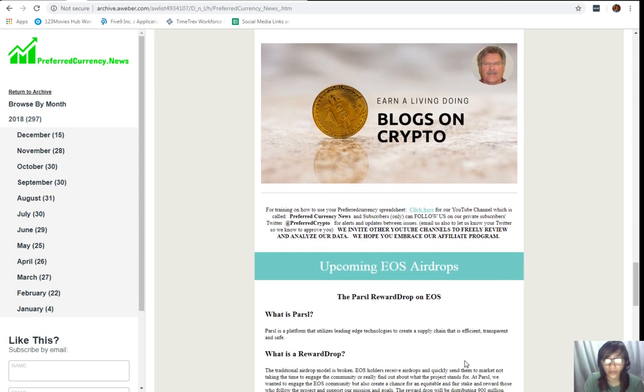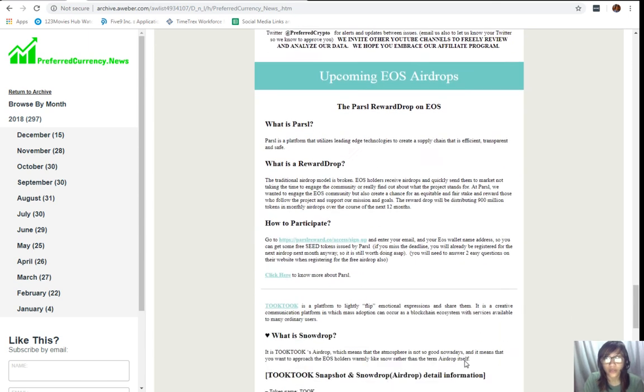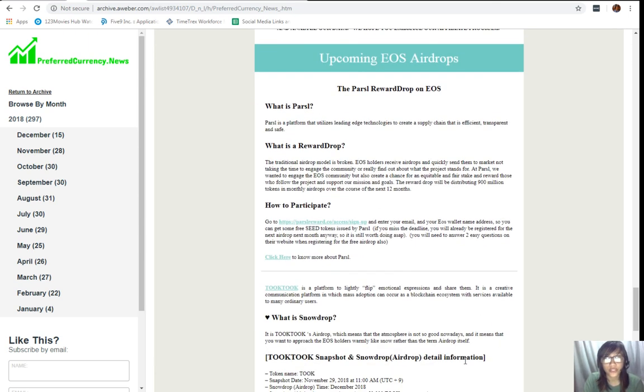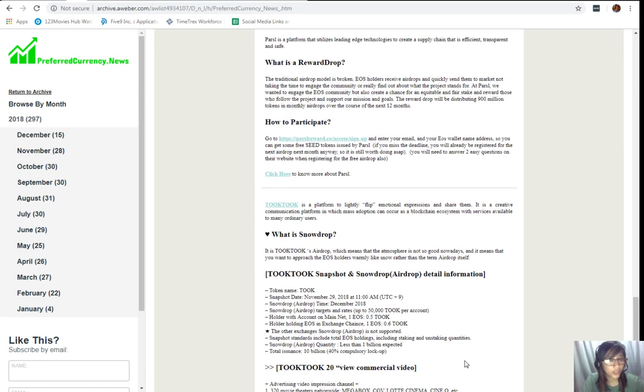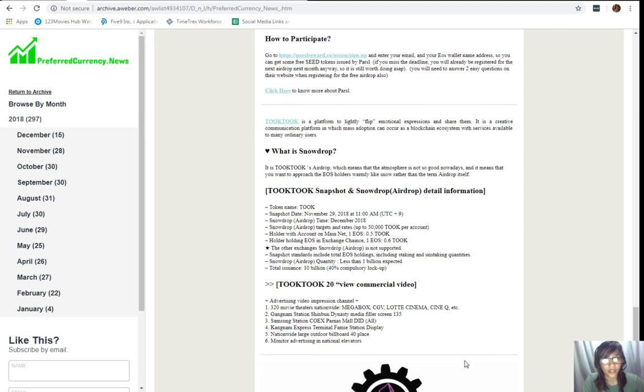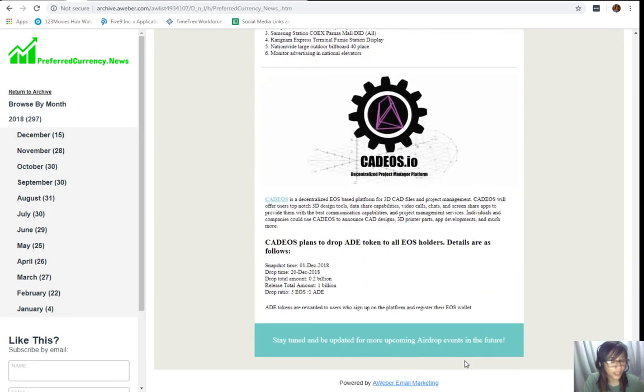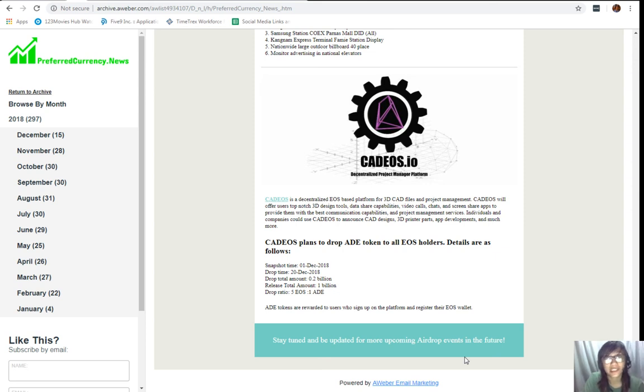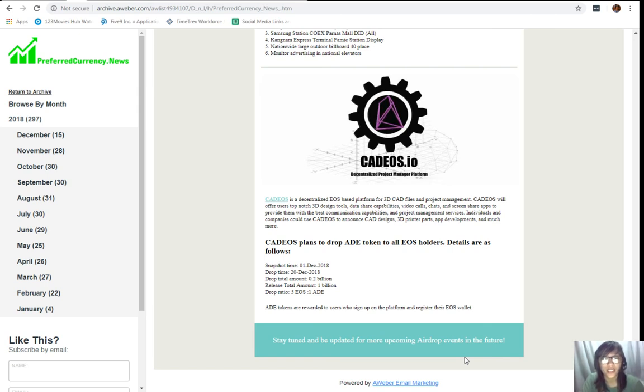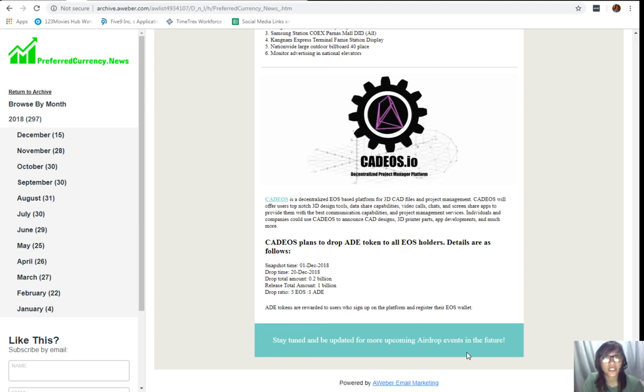And, then, here also below, we also feature some of the upcoming EOS airdrops, such as the Pulse Reward Drop on EOS, the TukTuk, and the Kadeos.io. Now, all of the information regarding, you know, information and details regarding all these upcoming EOS airdrops is stated here on our newsletter. So, again, guys, subscribe now for only 15 US dollars per month simply by going to the website, preferredcurrency.news, and hit on the PayPal button there. Okay, so, alright, so that's it, guys.